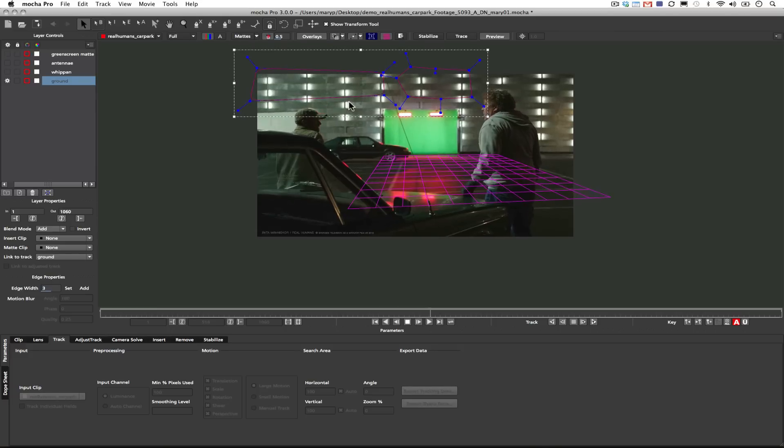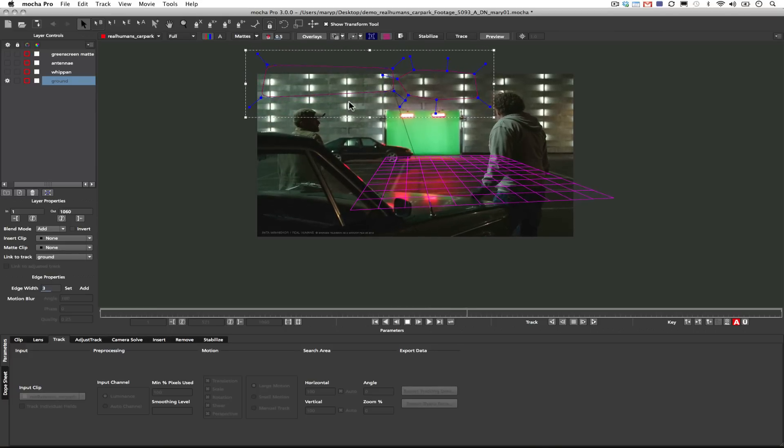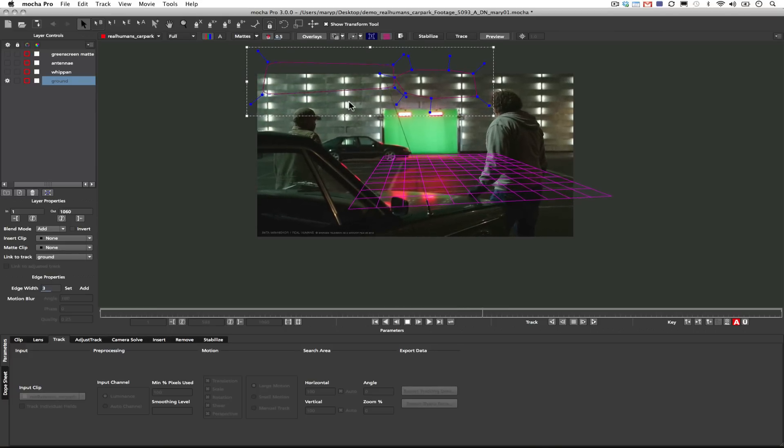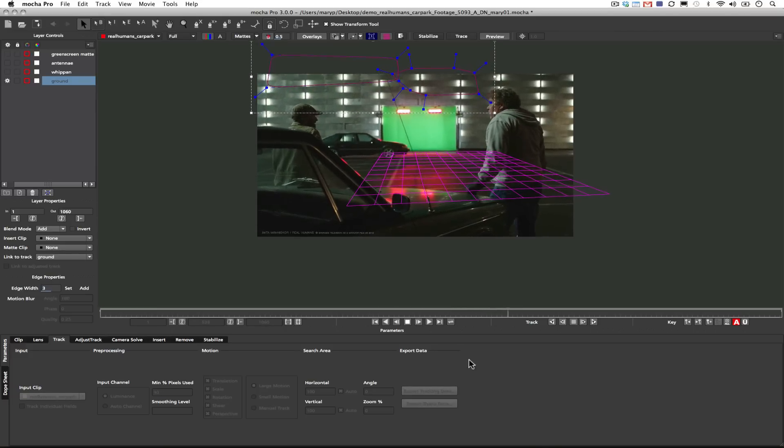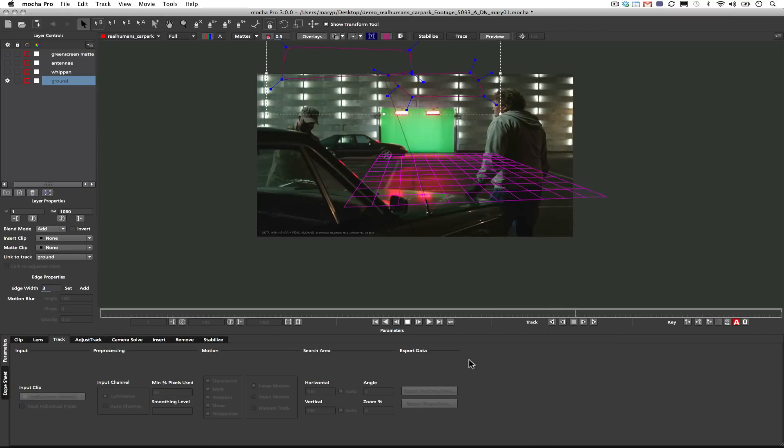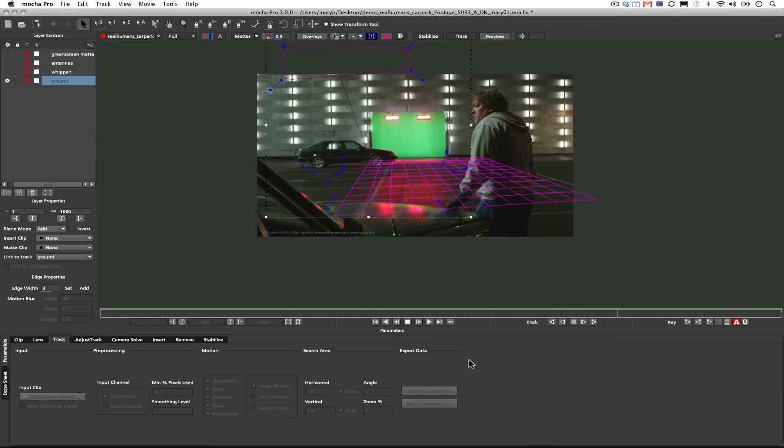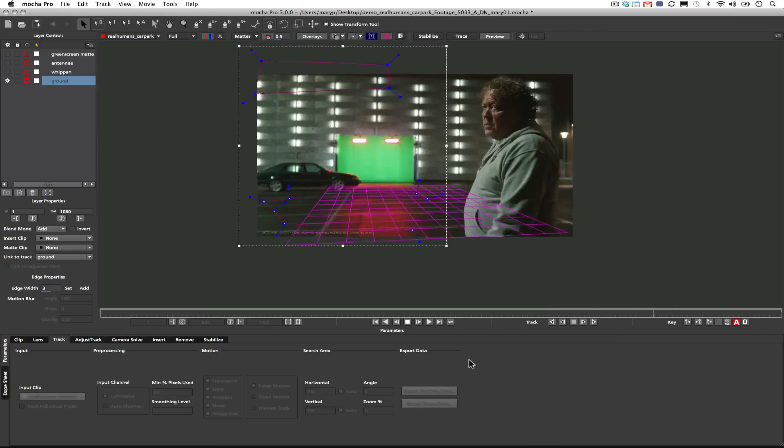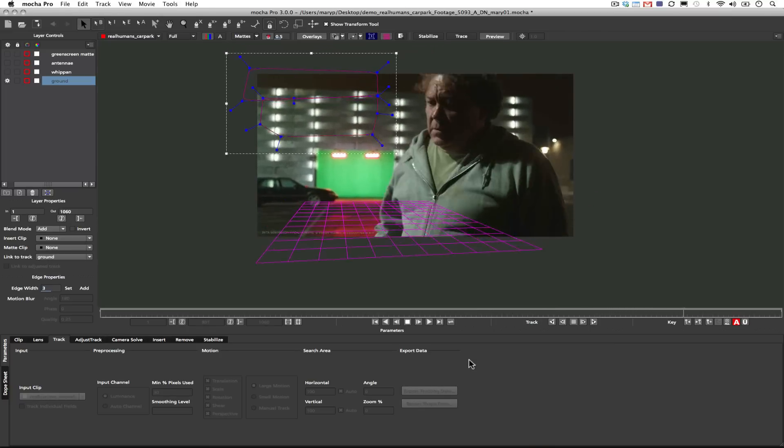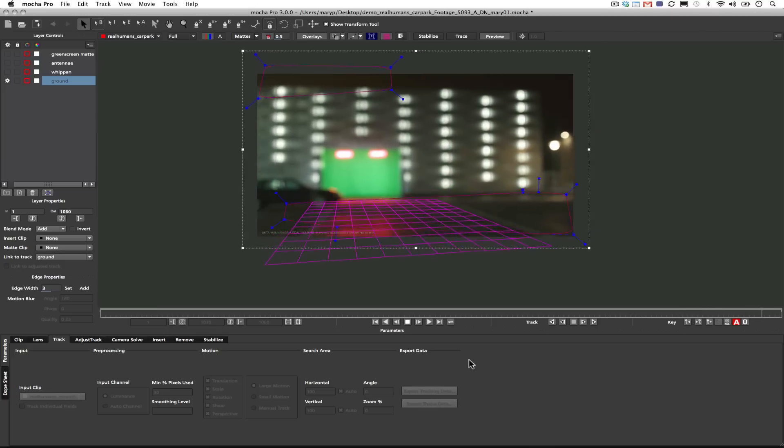Alright, you get the idea, so I'm going to go ahead and speed this up as well. And then we're going to move on to the camera tracker. But never be afraid to track in unconventional ways if you don't have the data that you need.